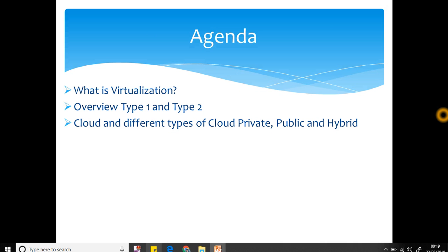Let's get straight into it. Today's agenda is what is virtualization - that's the buzzword which we have been talking about. We'll also go through what are the types of virtualization: type 1 and type 2, cloud and different types of cloud - private, public, and hybrid.